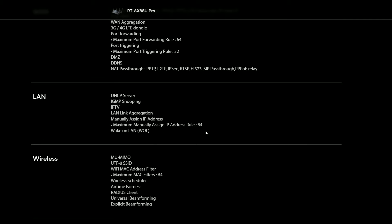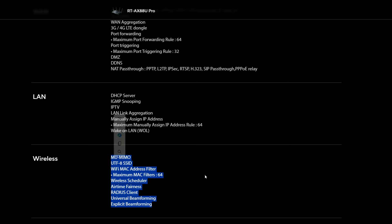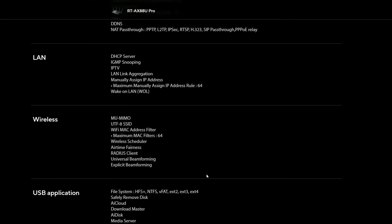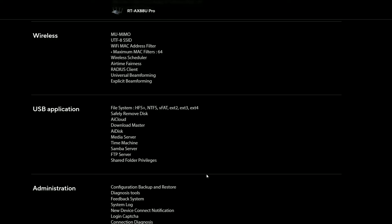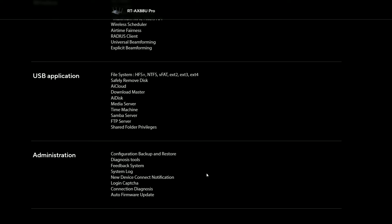There's also multi-user MIMO for serving multiple client devices at the same time, as well as the beamforming feature which points the signal directly at the client devices, limiting any needless broadcasting in areas with no receivers.